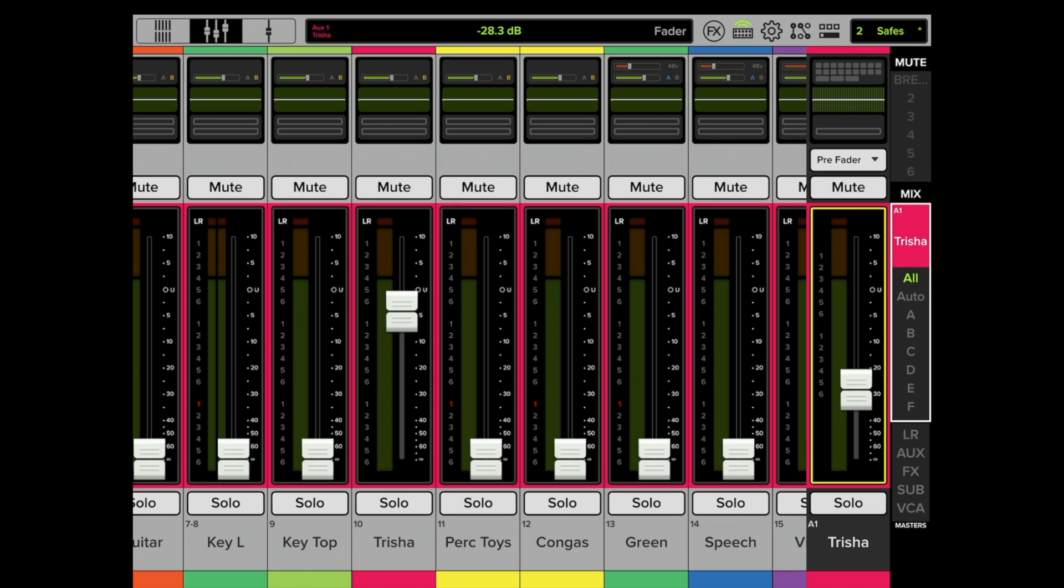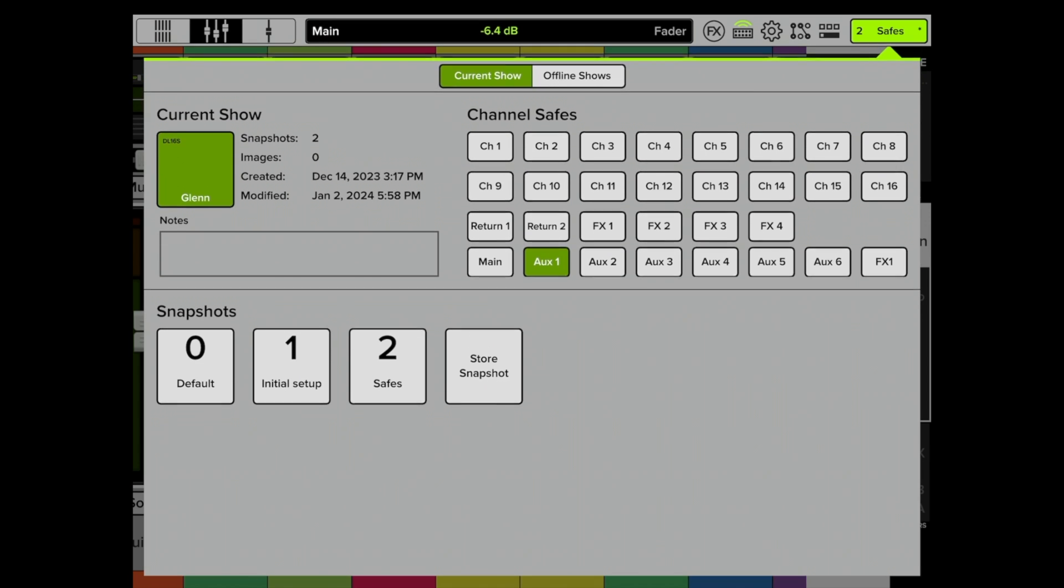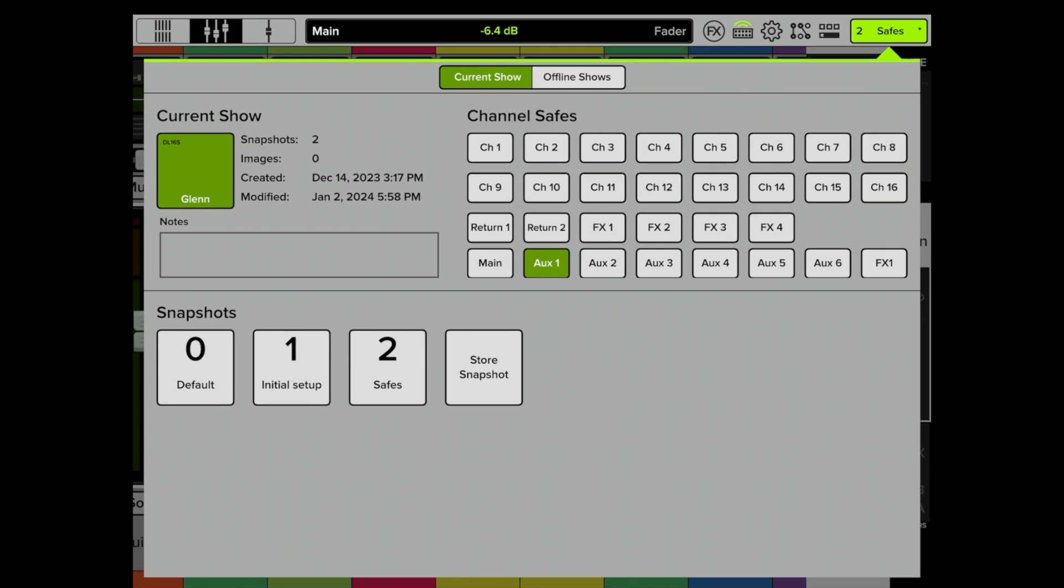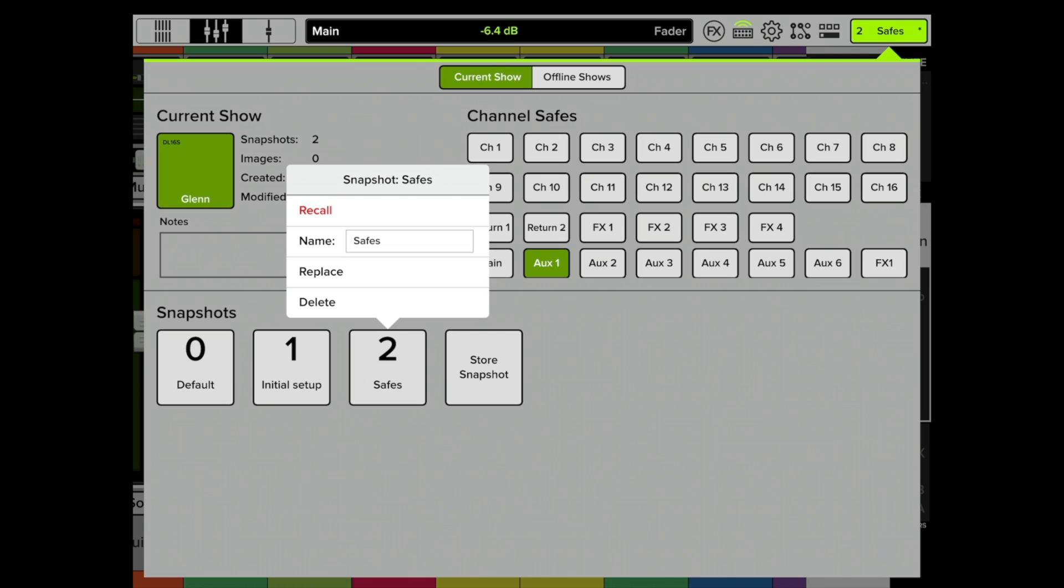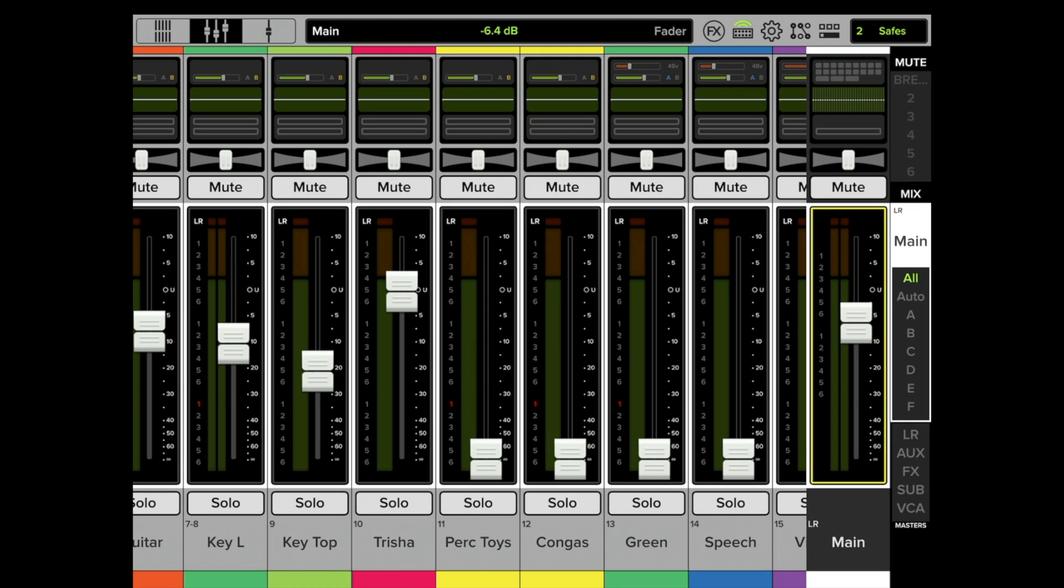Okay, let's go back and look at her level. Remember we turned it way down. Okay, let's go back up here and let's recall a different setup. Let's recall the Safes, the one that we started with. Recall this snapshot. Now when we click on Trisha's mix, is it going to be back up where it was in this snapshot, or is it going to be turned down like we turned it down? But we told it don't mess with that.